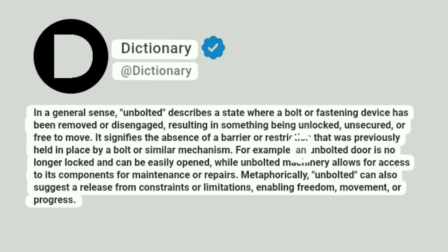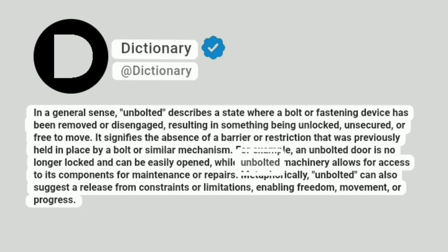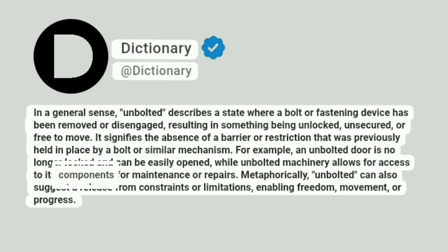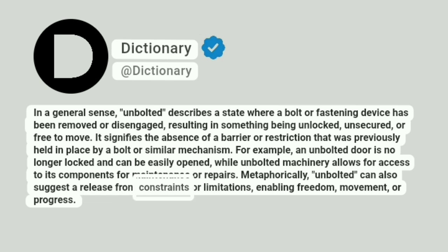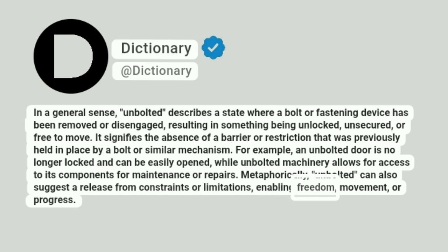For example, an unbolted door is no longer locked and can be easily opened, while unbolted machinery allows for access to its components for maintenance or repairs. Metaphorically, unbolted can also suggest a release from constraints or limitations, enabling freedom, movement, or progress.